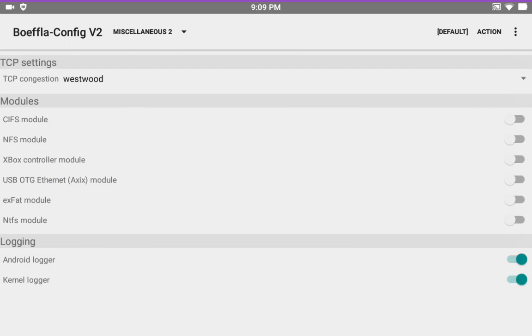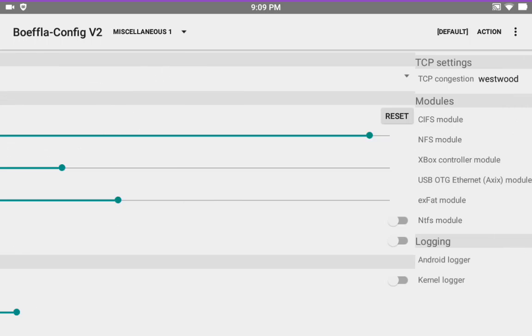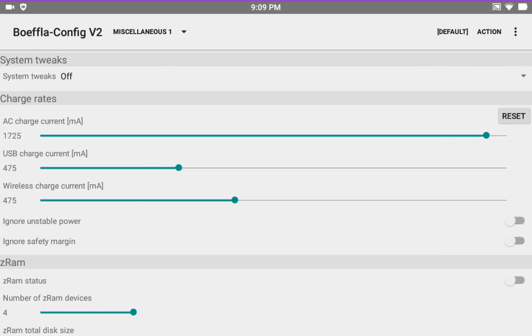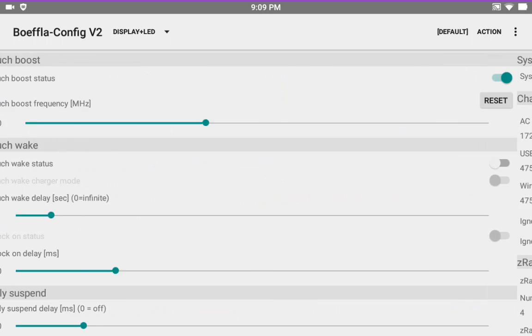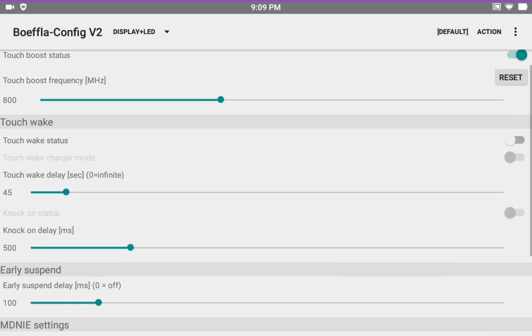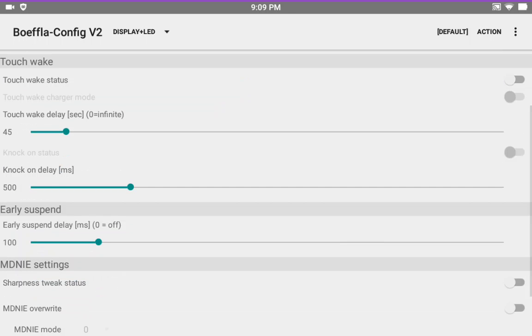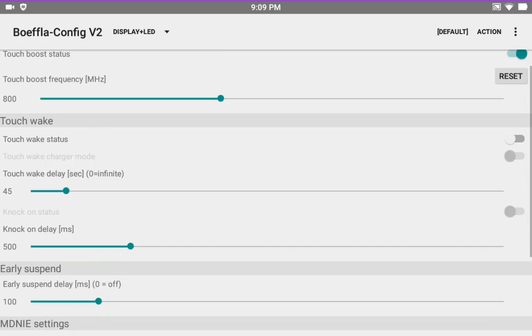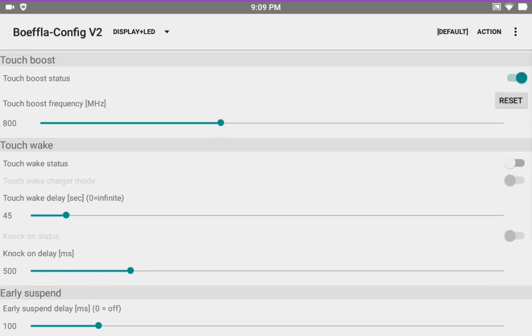It does have a screen setting that you can change for double tap to wake if you want. And I got it to work right here. I got it to work once or twice before. But I really don't mess with it anymore.